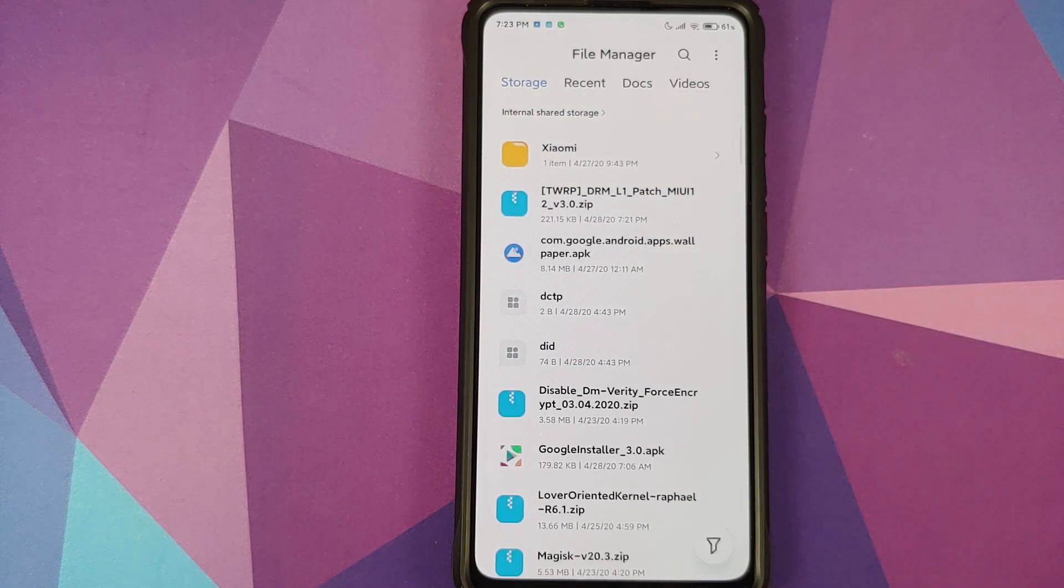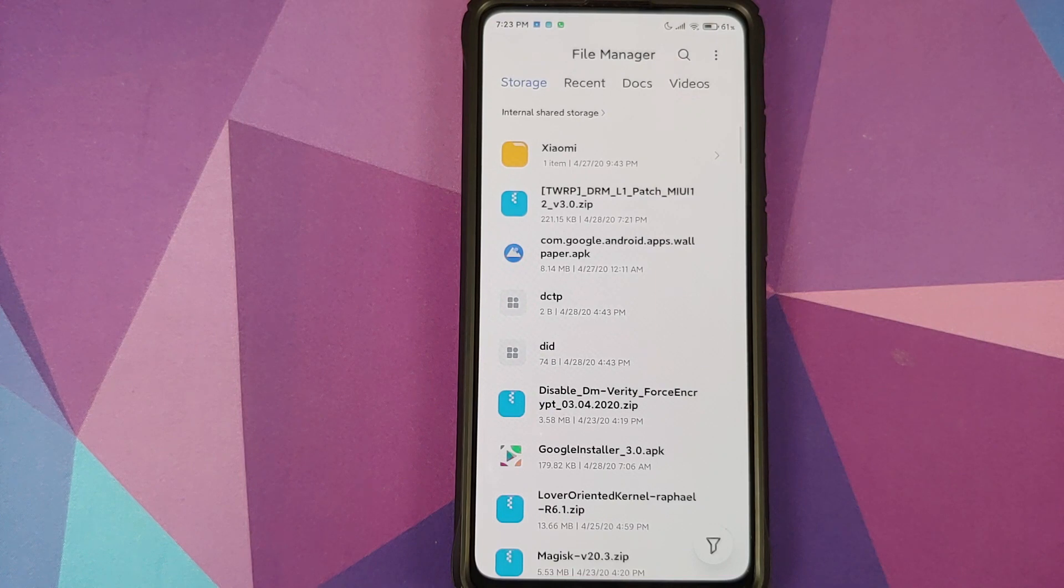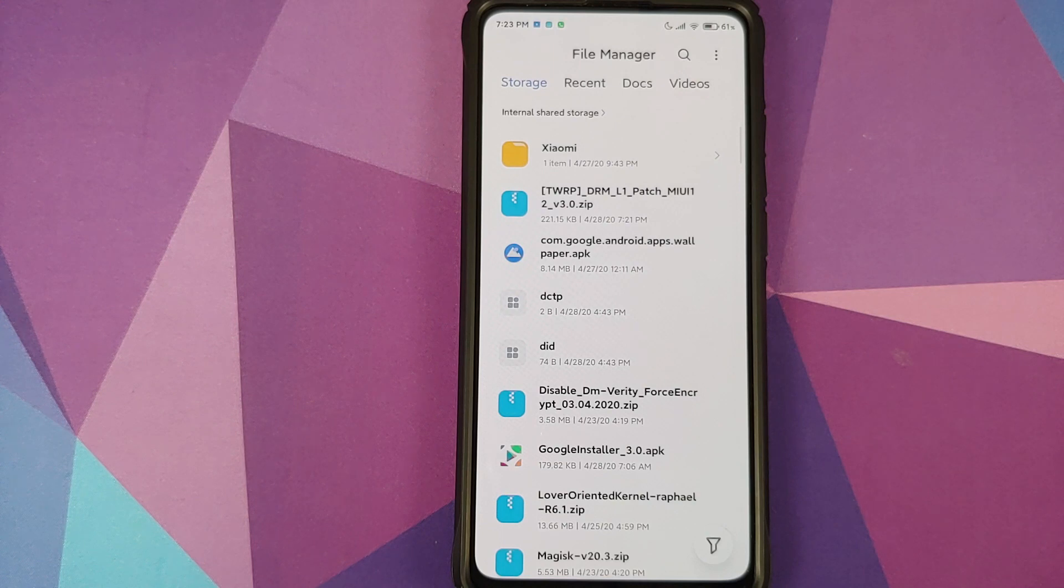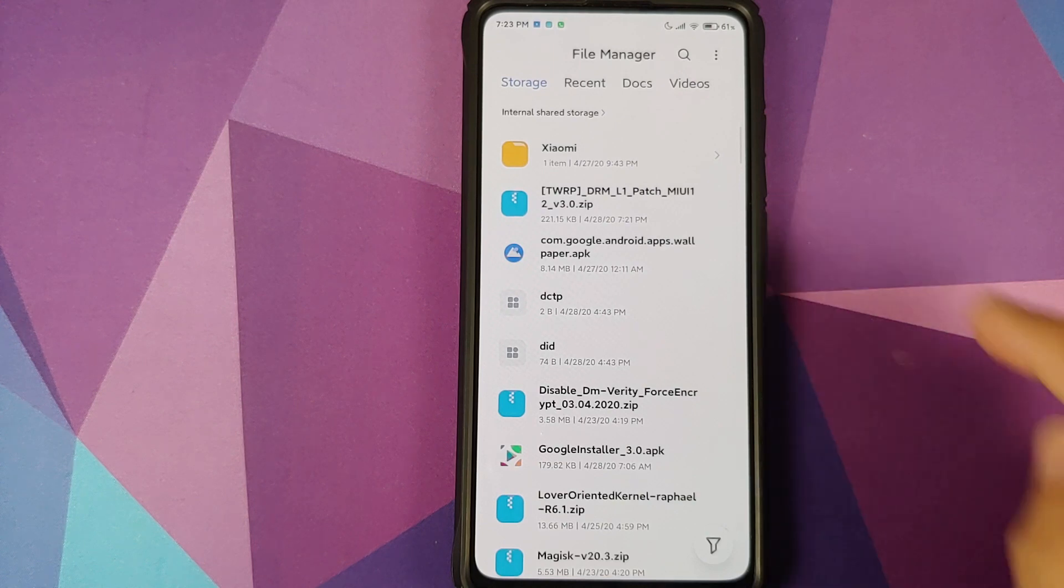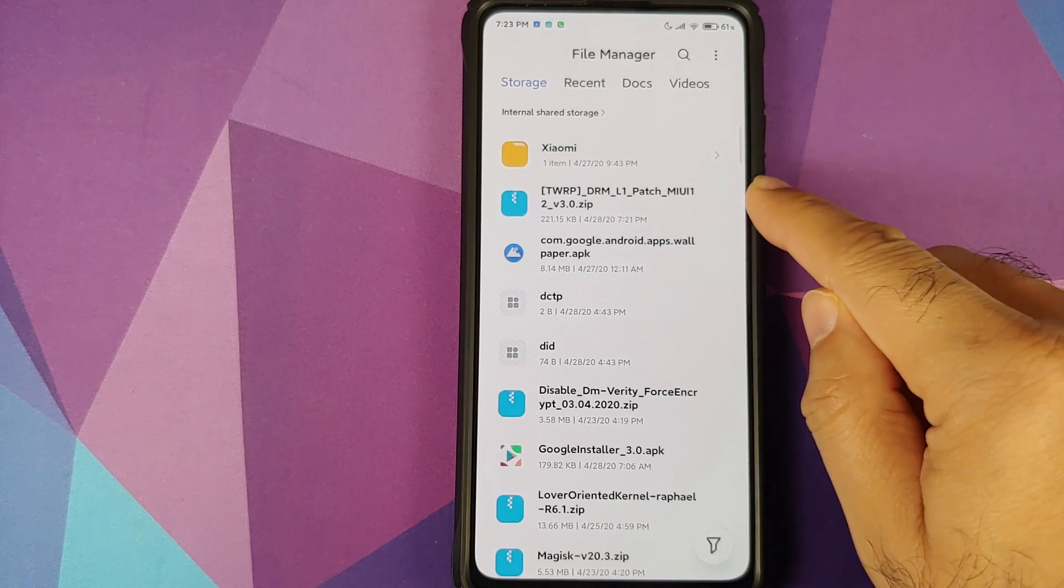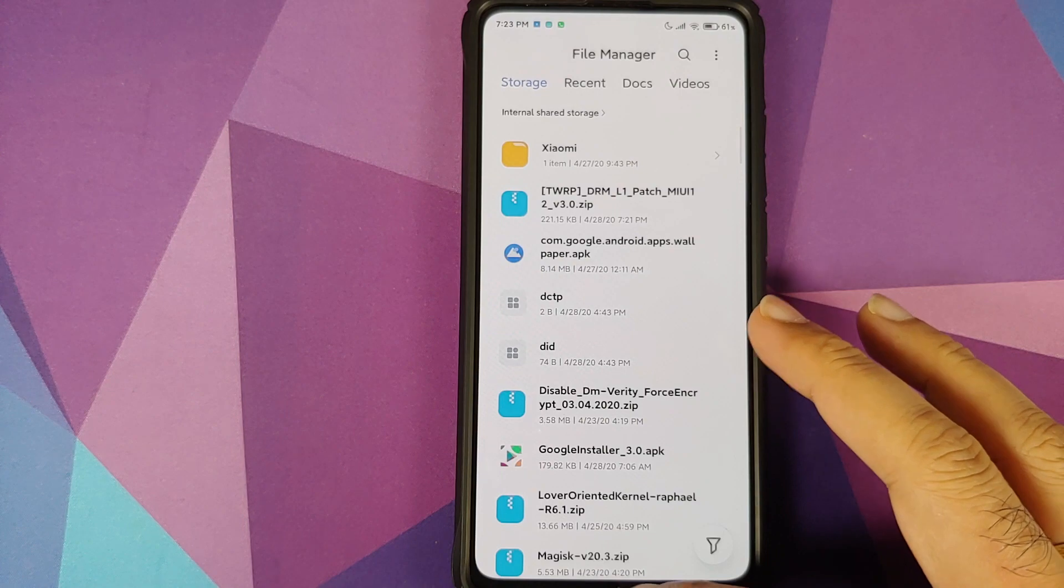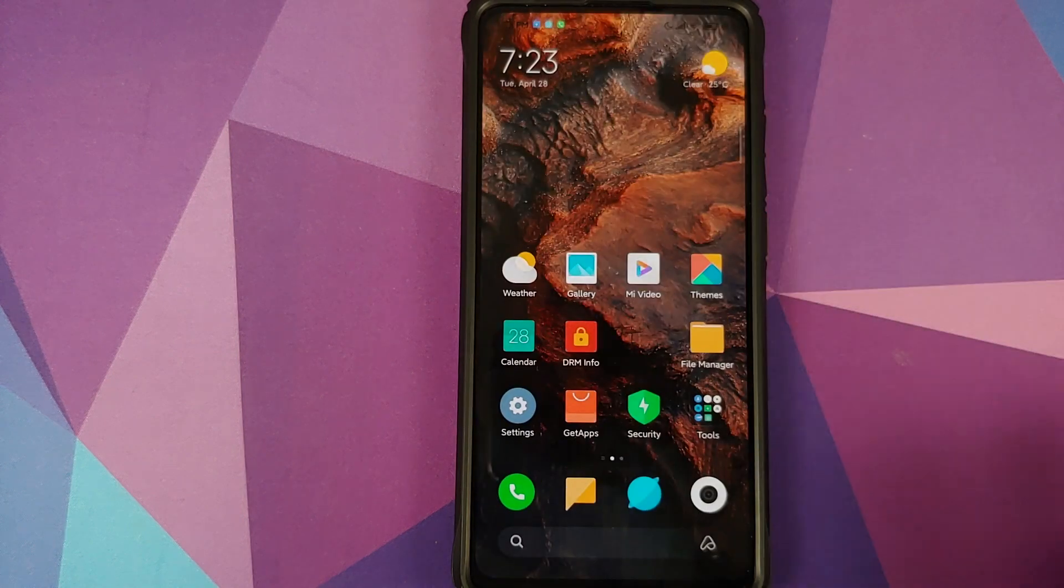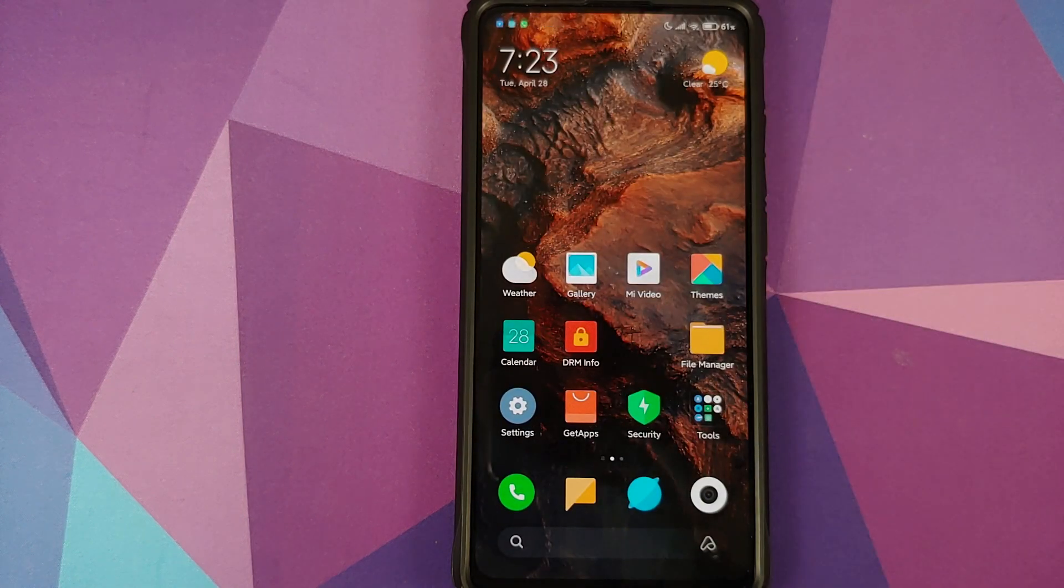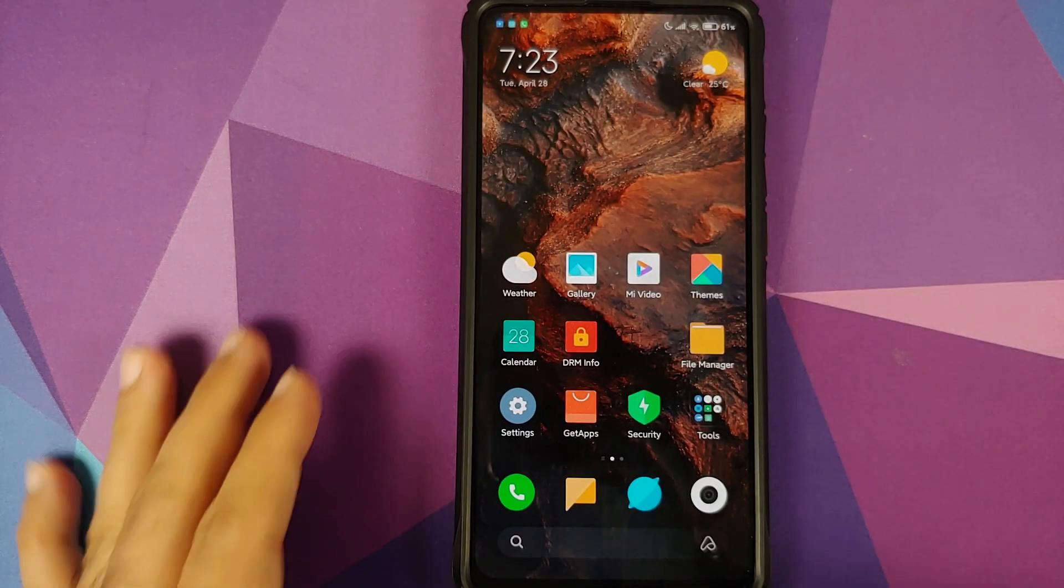For starters, you need to have TWRP recovery installed. If you do not know how to do that, I have a separate video linked in the description. Next up, you need a zip file which we need to flash from TWRP recovery, the link to which can be found in the description.